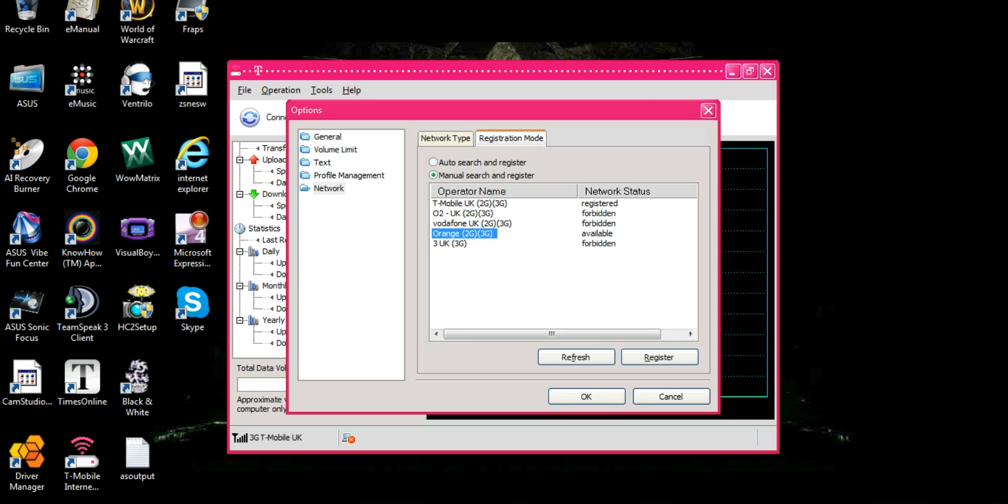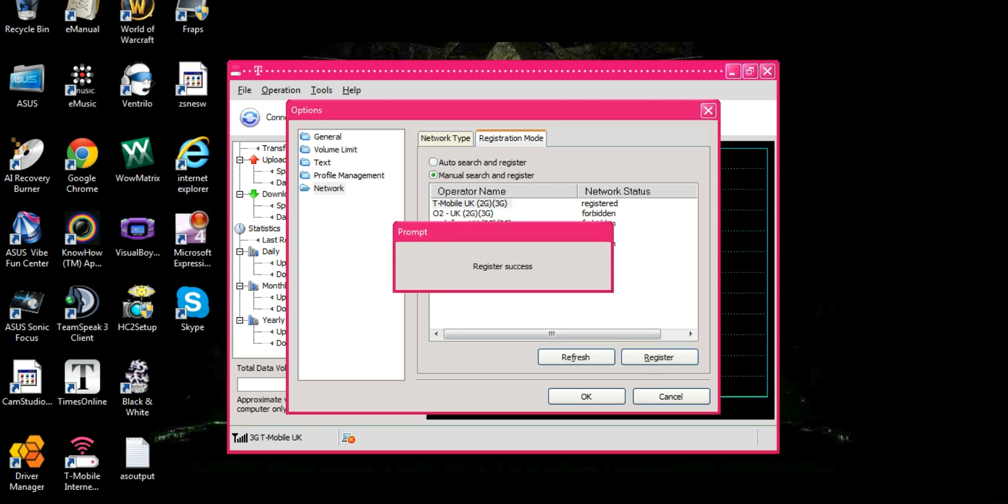So all you have to do is click on T-Mobile UK 2G3G in brackets and click register.